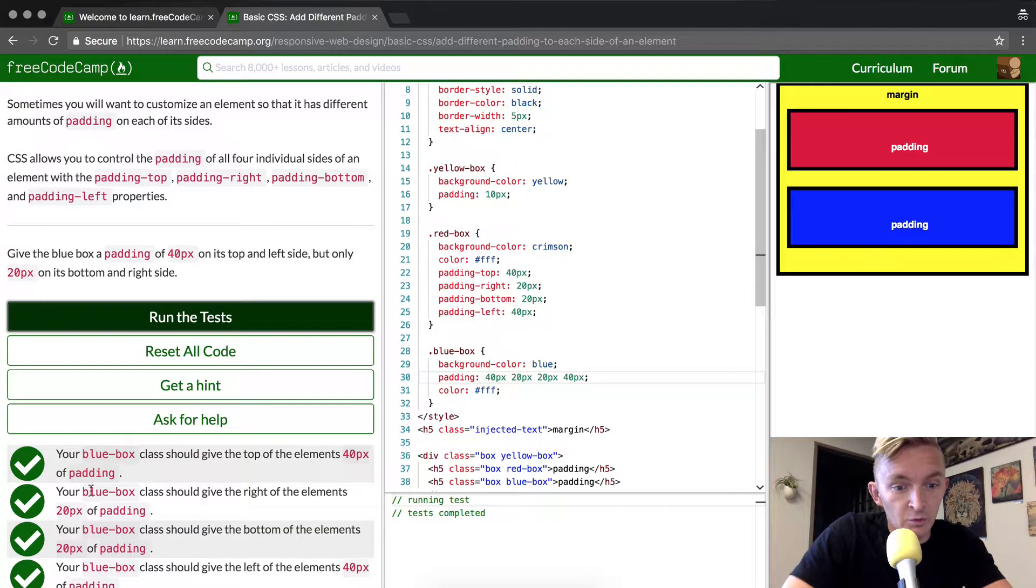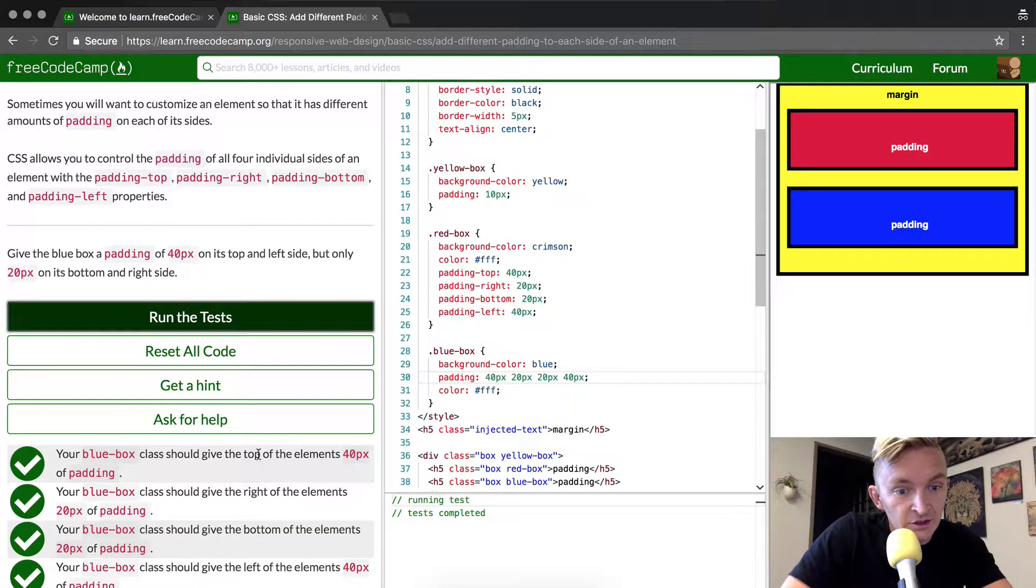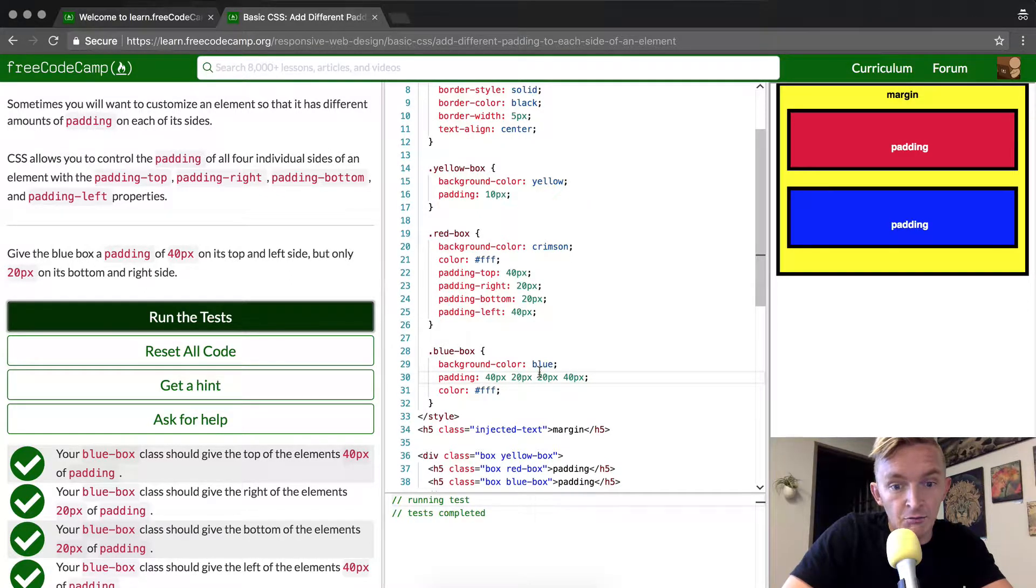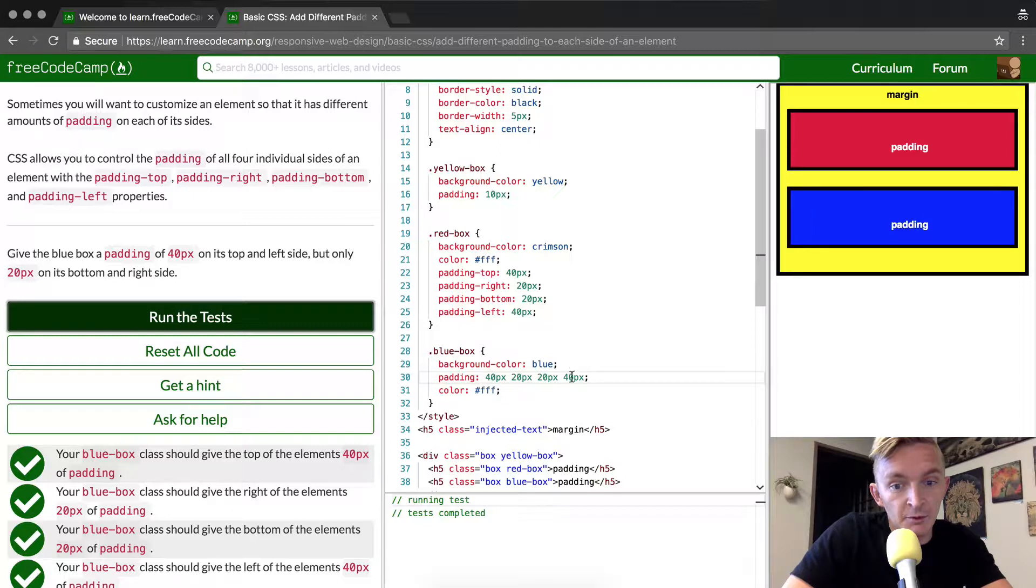Okay, so let's just go over that one more time. The top should be 40px - it goes top, right, bottom, left. Because we want the top to be 40 and the left to be 40, we set those values accordingly.